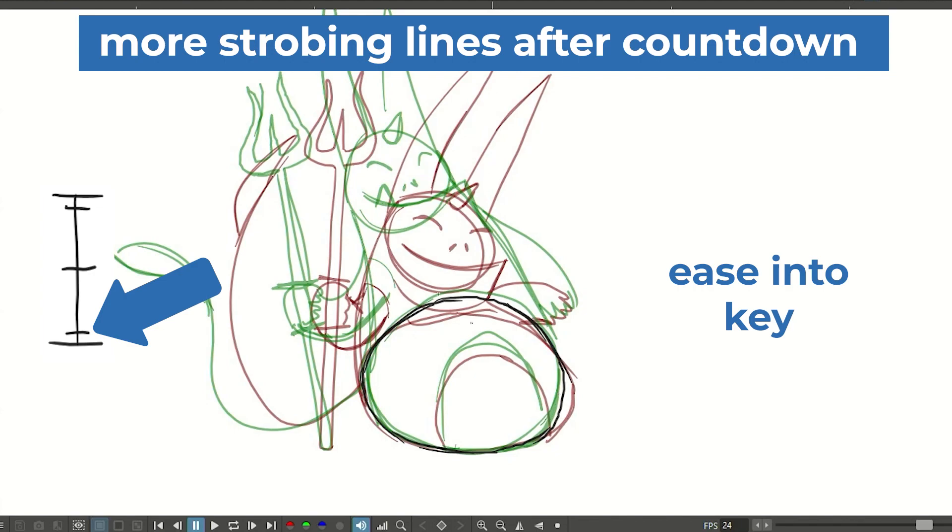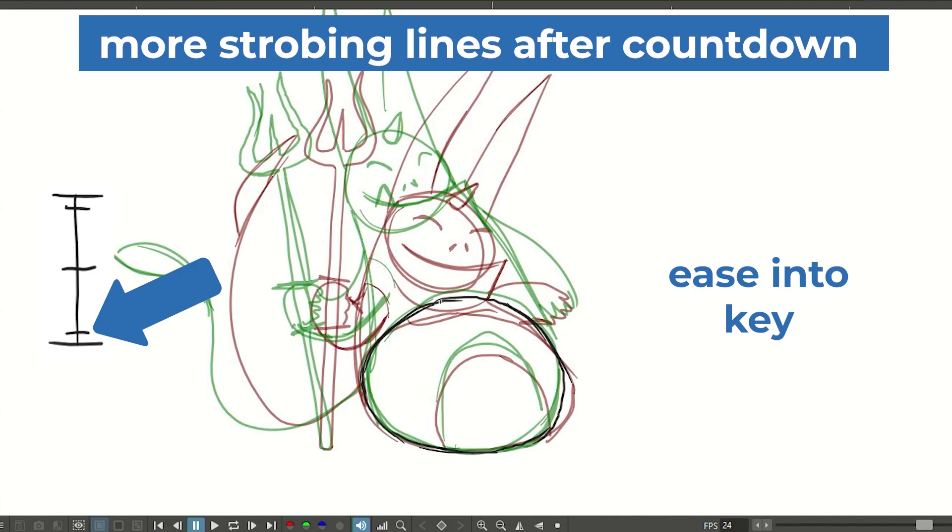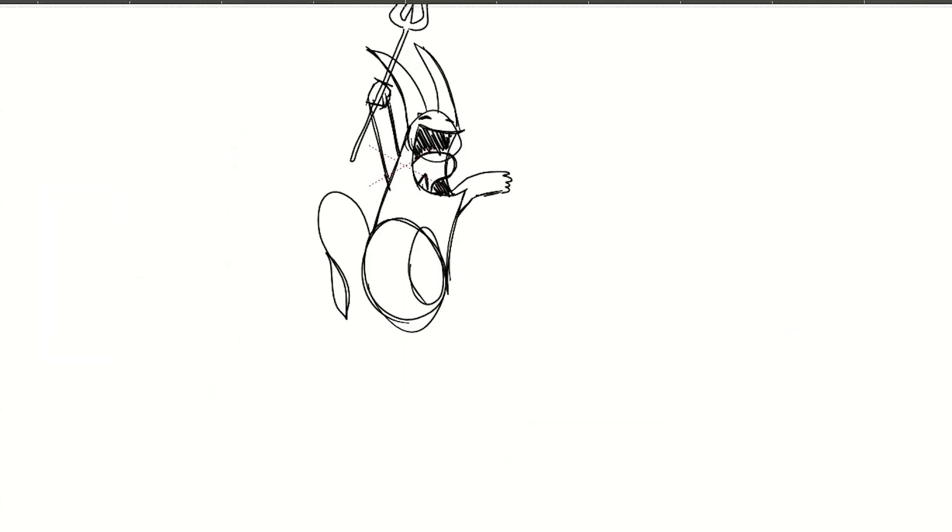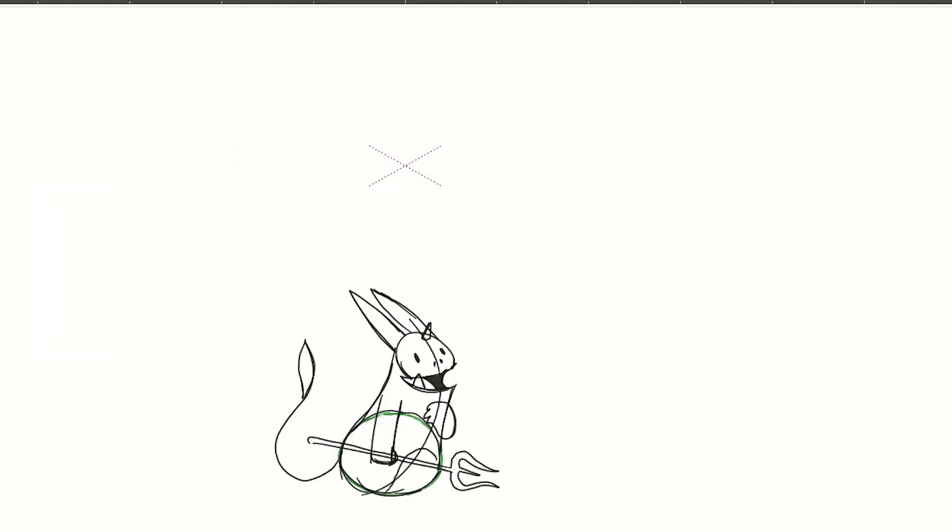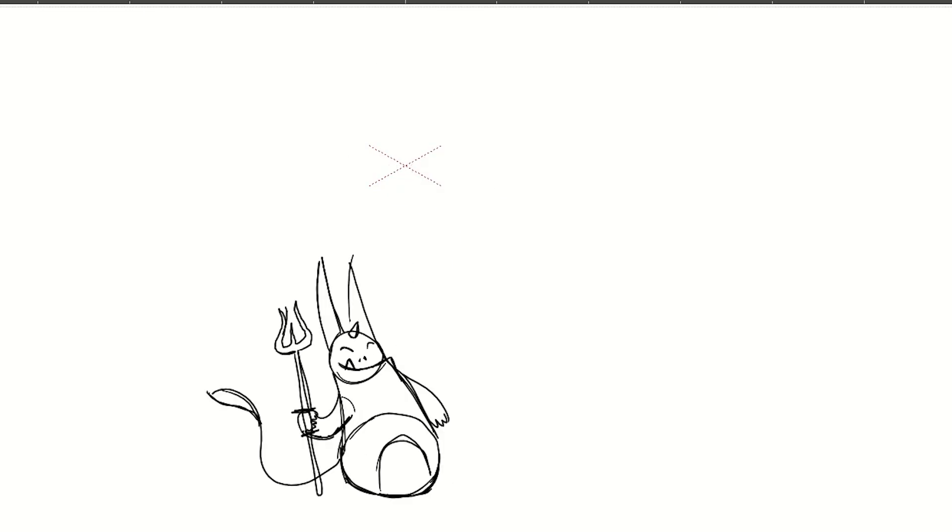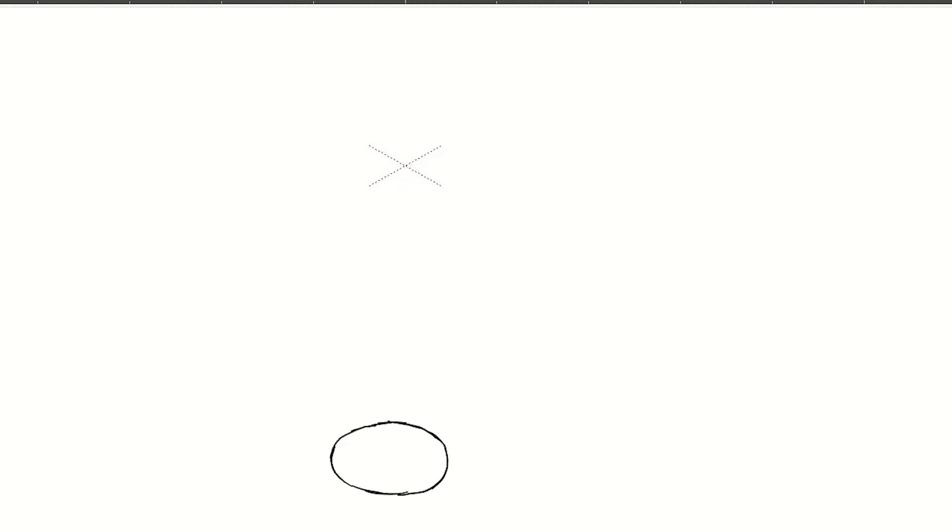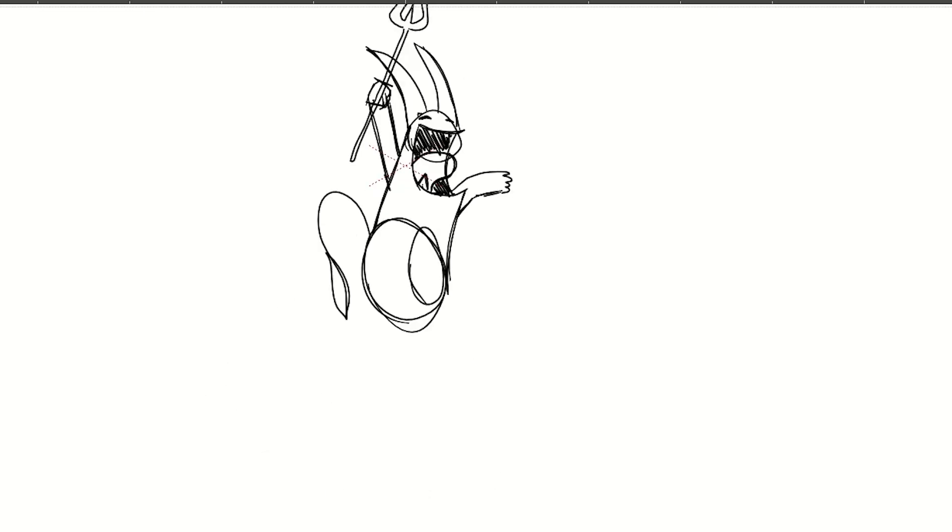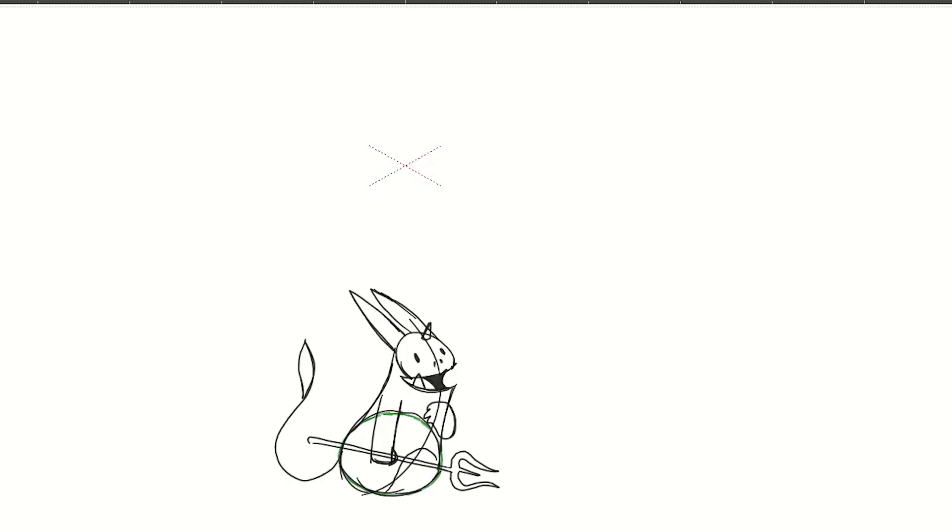And now I'm going to press play again. There we have it. We have our jump fully timed and we already get a pretty good picture of how it will feel in the end.